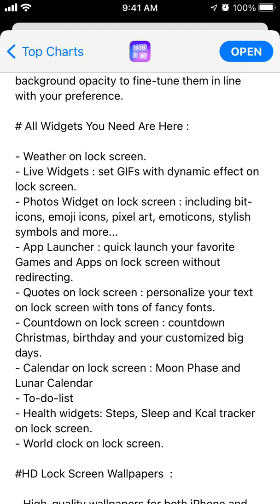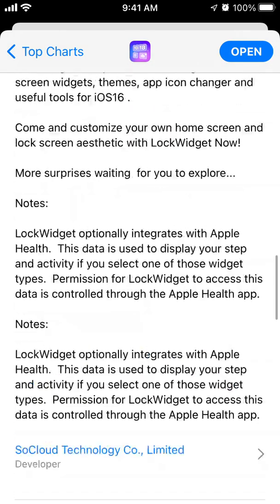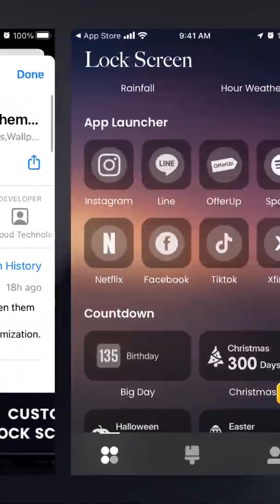You need to have iOS 16 installed on your iPhone to have these available. You can have live widgets, photo widgets on lock screen, app launcher for quick launch of your favorite games and apps on lock screen, quotes on lock screen, countdown, calendar, to-do list, and health widgets. You can also install wallpapers, well-designed home screen widgets, and more.